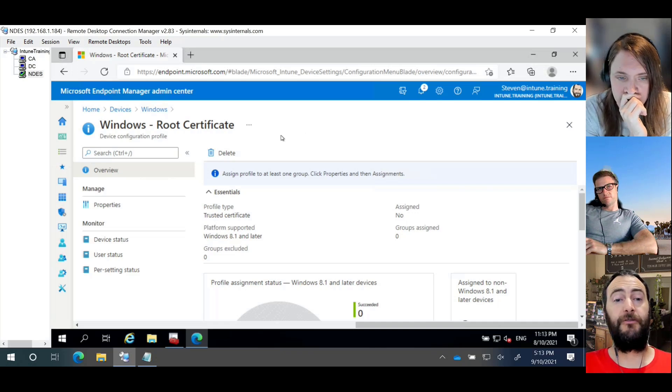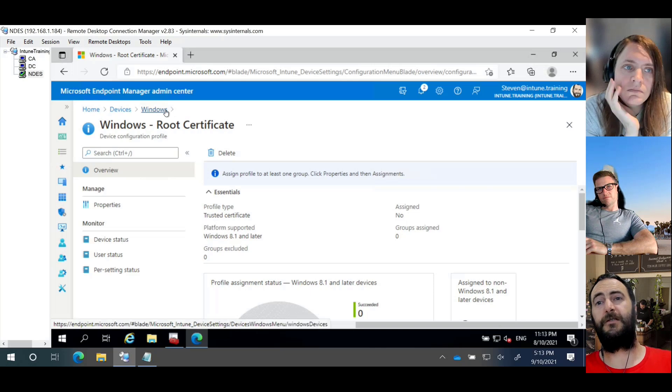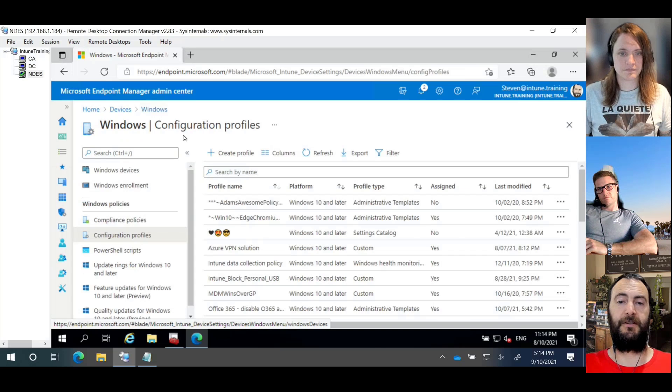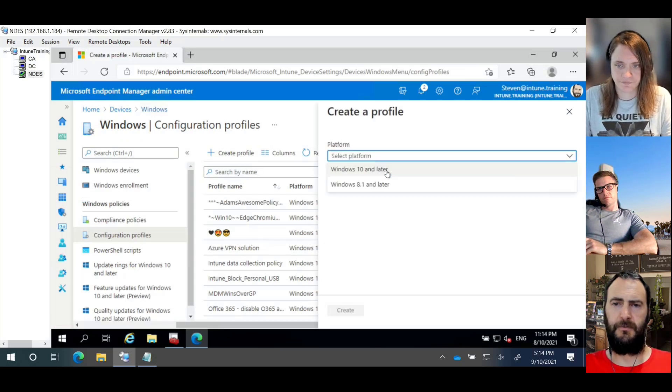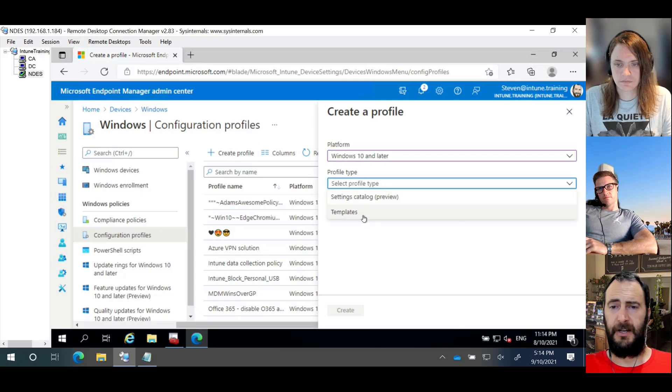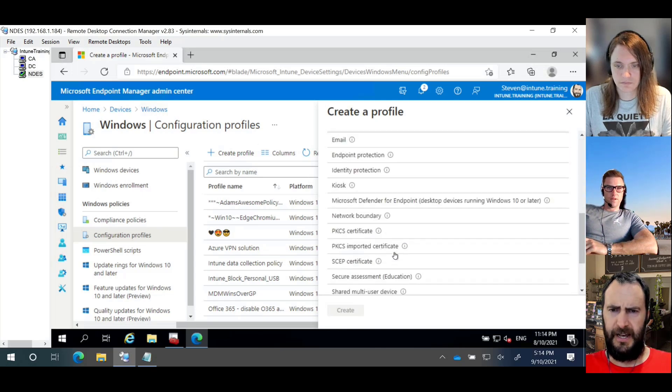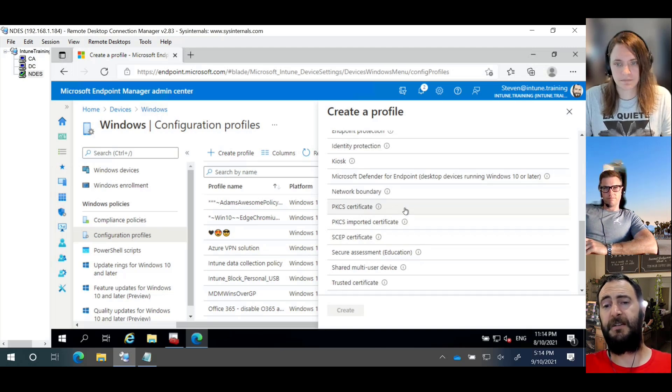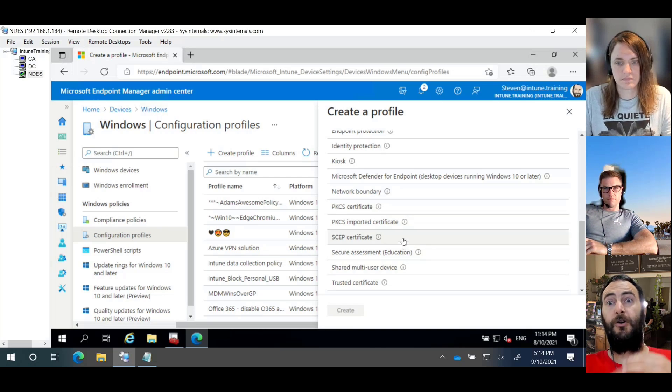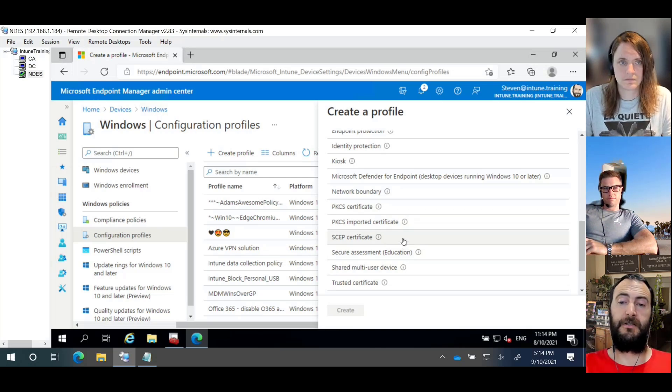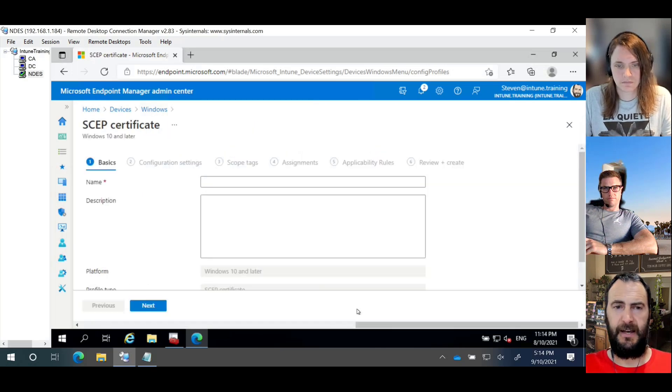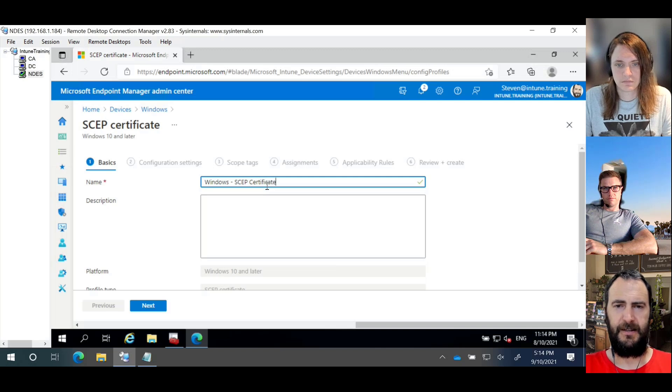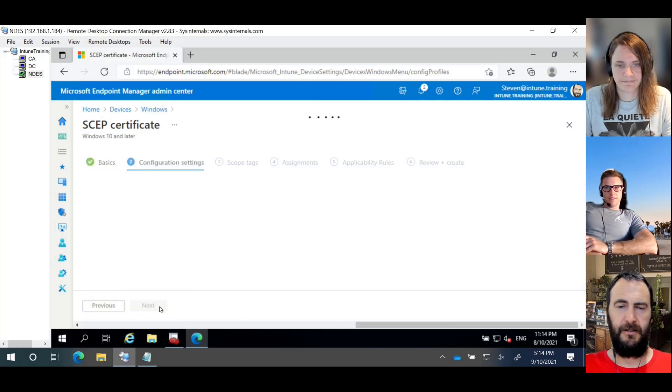So we now have our root certificate, and we had to create that first because we needed it to create our next process, which is the SCEP certificate. So we're going to go create profile. We're going to select Windows 10 and later. We're going to go templates again. And what you'll see here is we have three options where we talked about them previously being PKCS, PKCS imported, and SCEP. In our scenario, or in this scenario, we're talking about SCEP. So we're going to select the SCEP certificate. We're going to create that. We're going to give it a nice name of Windows dash SCEP certificate. I think I spelled it right.